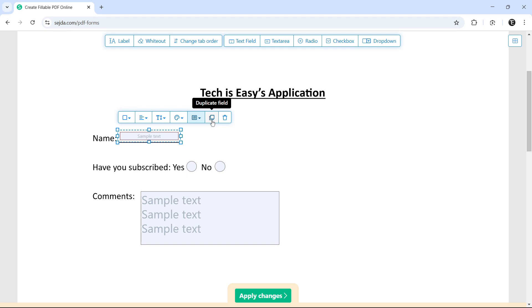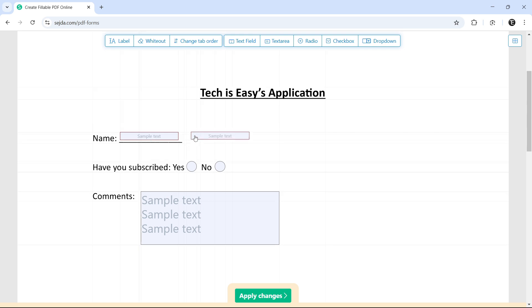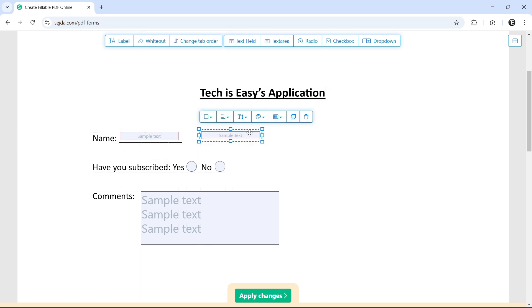And then the second last option is to duplicate. So if we want to copy this, I'll just click on duplicate. And as you can see, I can drag and drop this somewhere else as well. And the last option is to delete the box. And it's gone.